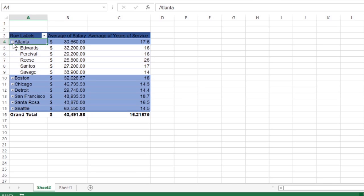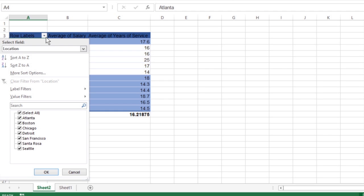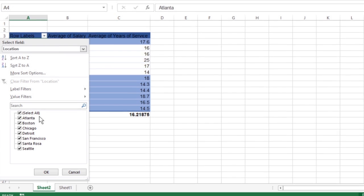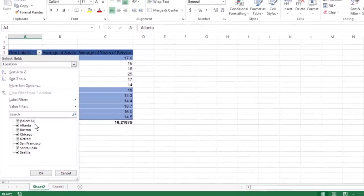Perhaps the most important filter buttons in a pivot table are the ones added to the field or fields designated as the pivot table filters. By selecting a particular option on the drop-down lists attached to one of these filter buttons, only the summary data for that subset you select displays in the pivot table.